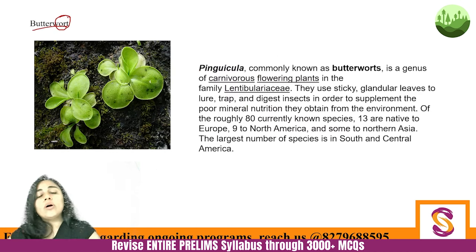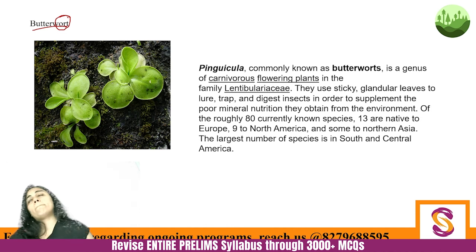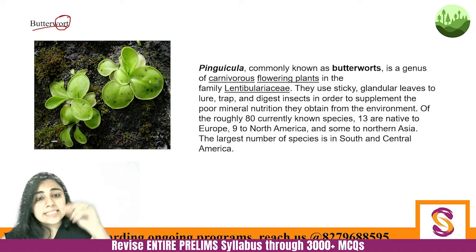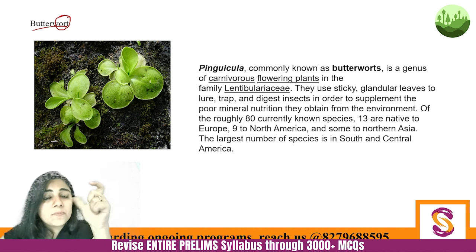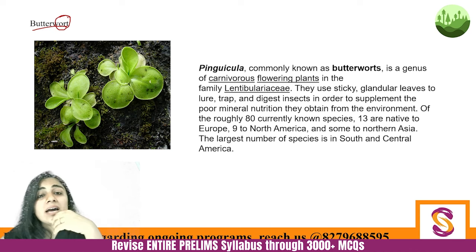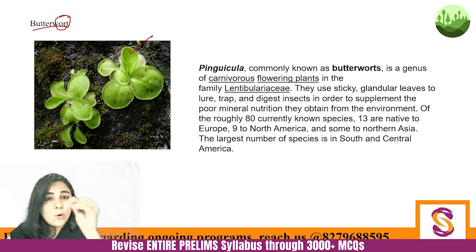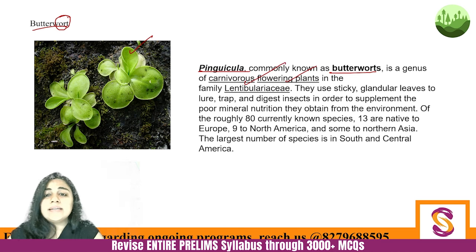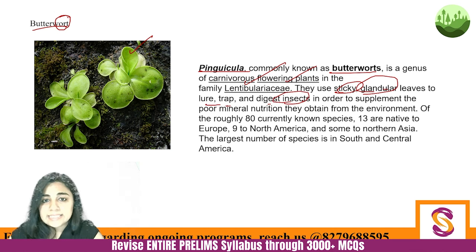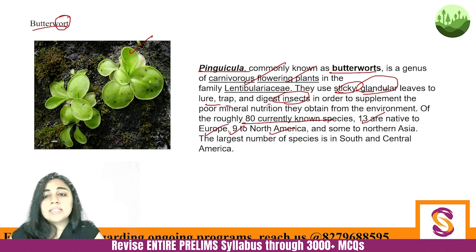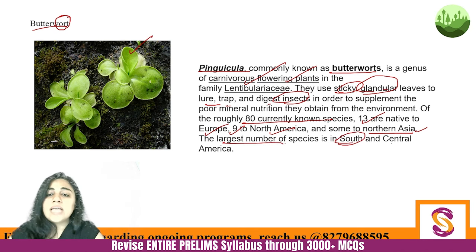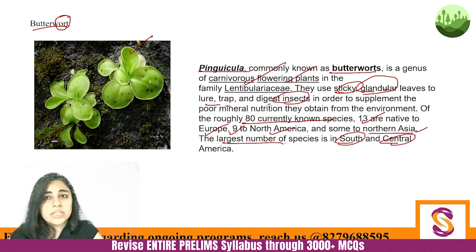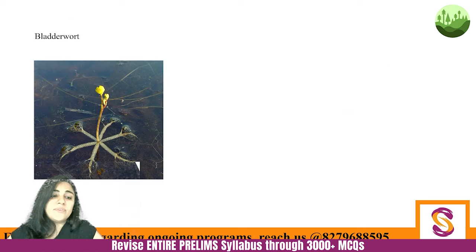Next is Butterwort. Its scientific name is Pinguicula. Pinguicula, commonly known as butterwort, is a genus of carnivorous flowering plants. They use sticky glandular leaves to lure, trap, and digest insects. There are 80 known species of butterwort — 13 native to Europe, 9 native to North America, some native to Northern Asia, and the largest number in South and Central America. Some varieties are found in India as well — specifically in the Himalayas, in Kashmir Himalayas and in Sikkim. Their IUCN status is least concern.